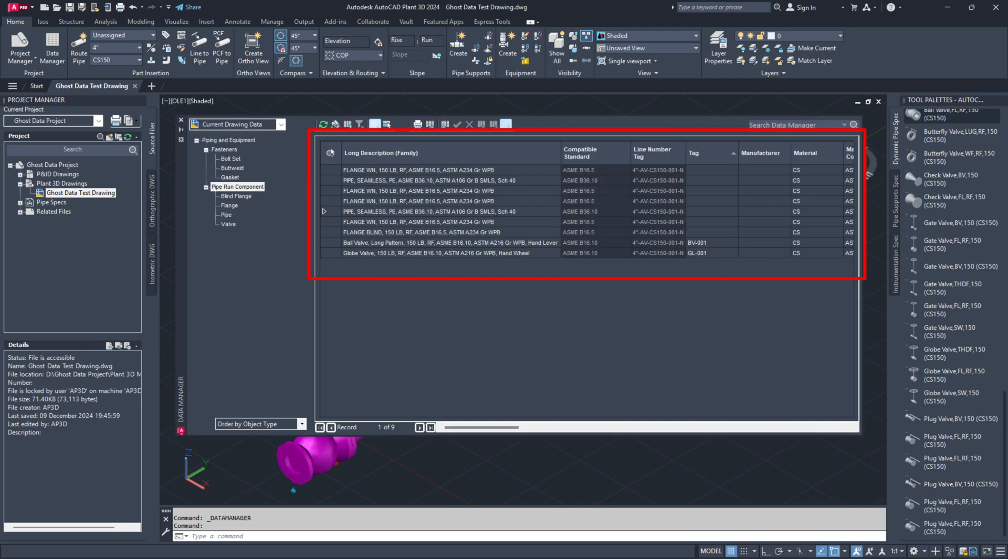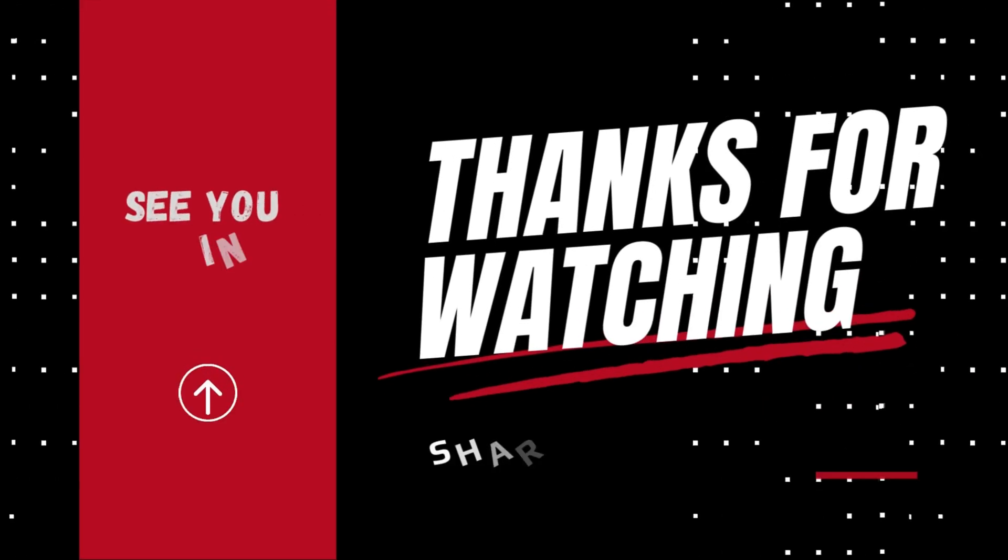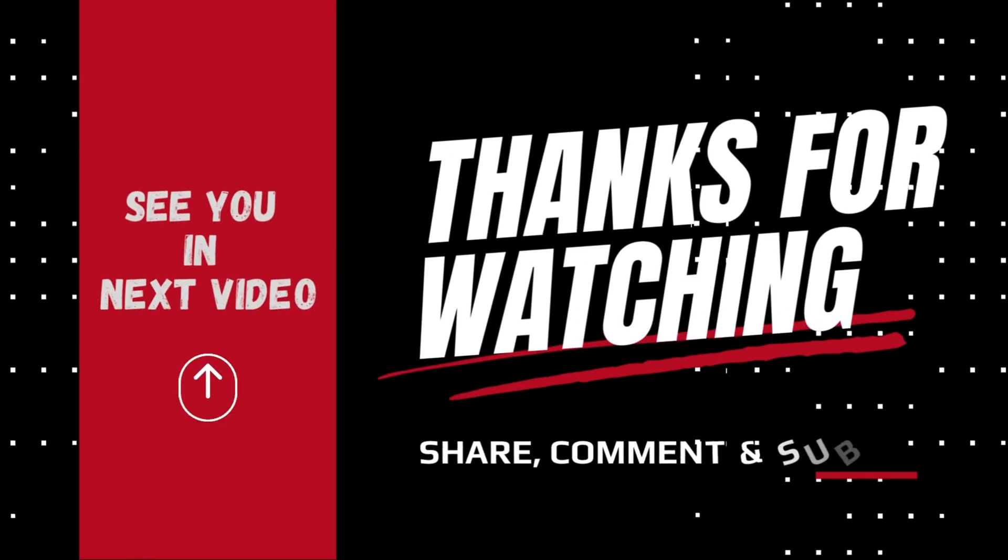That's all for today's episode. I hope you successfully removed unwanted components and tags from the data manager that aren't in your AutoCAD Plant 3D project. If you found this guide useful, please like, share, and subscribe. Don't forget to hit the bell icon for updates on new videos. Thank you for watching and see you next time.